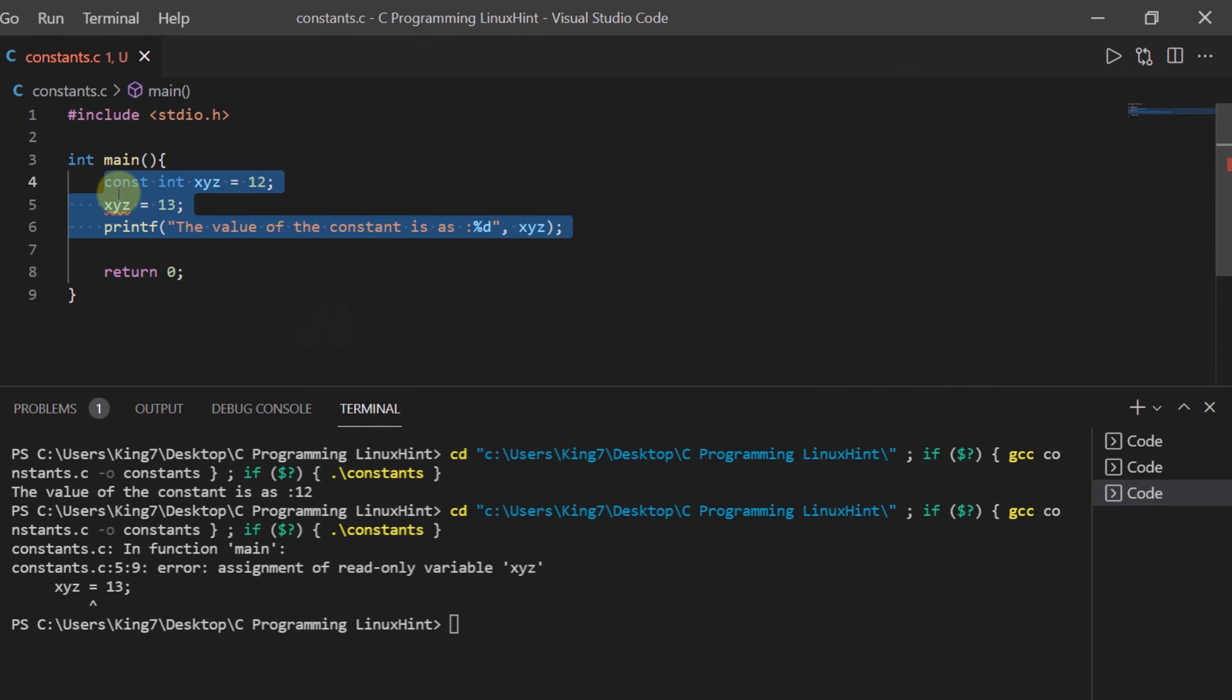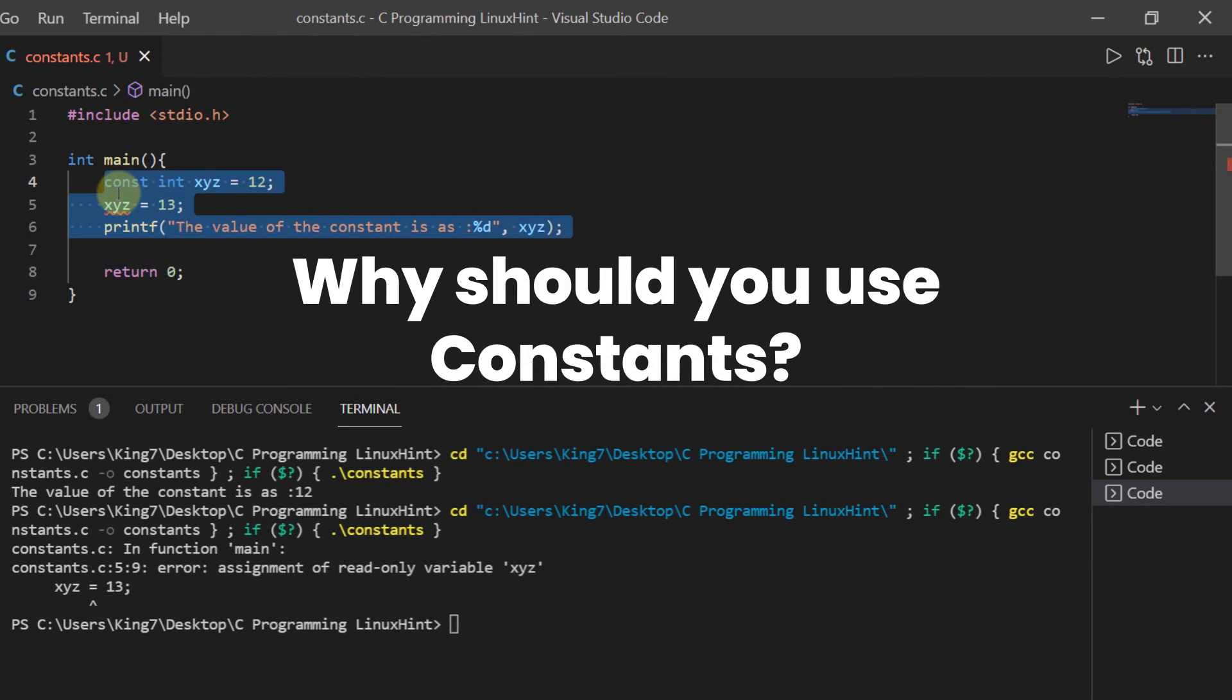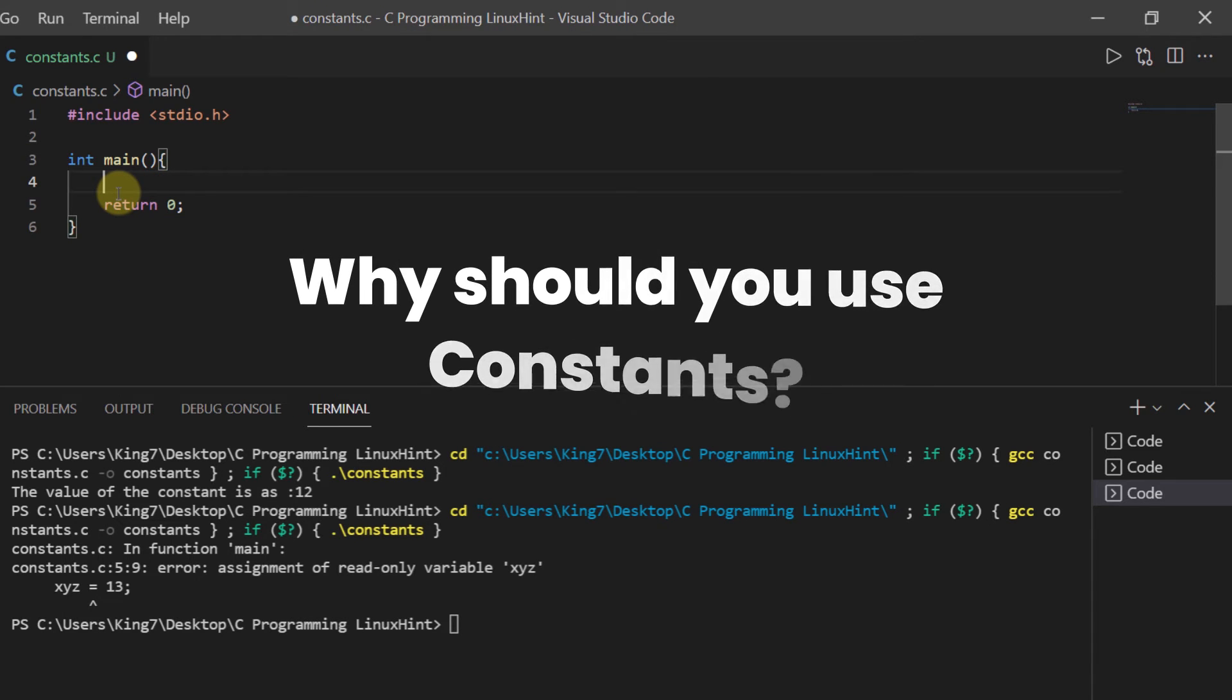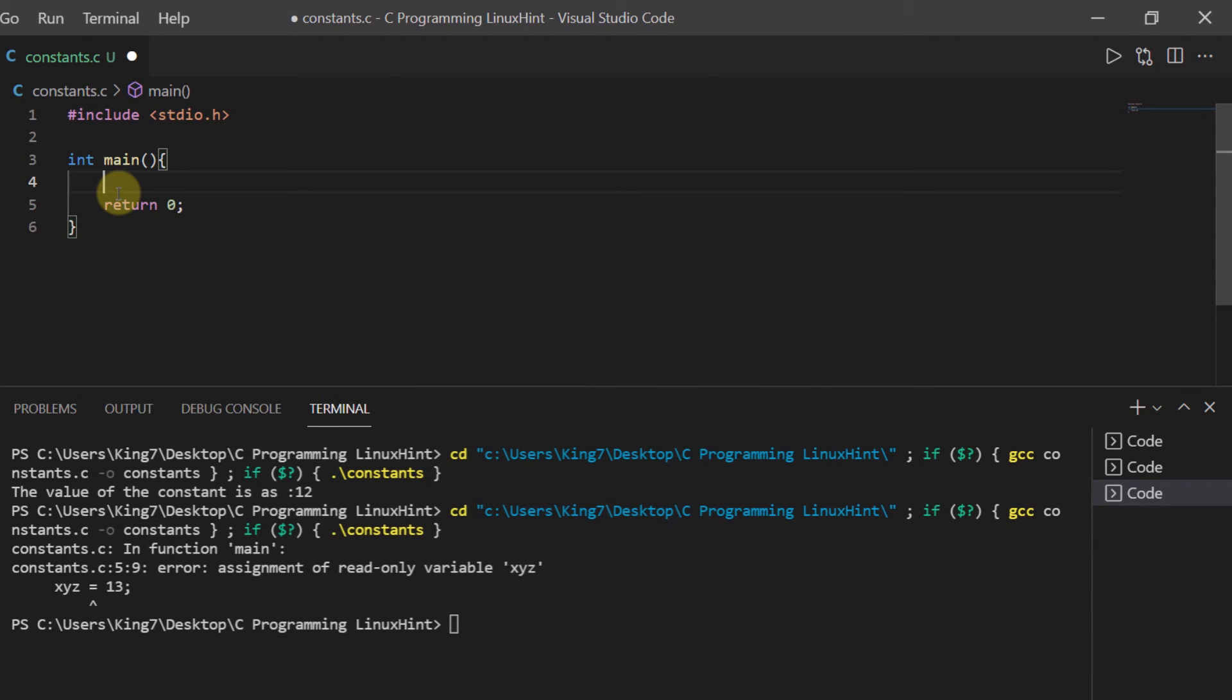So the question is, why should you even use them if they don't even allow us the functionality to change them? You are in a certain situation where you want to declare constants, that means nothing in the program or anything that the compiler does can change their value, such as the value of pi.